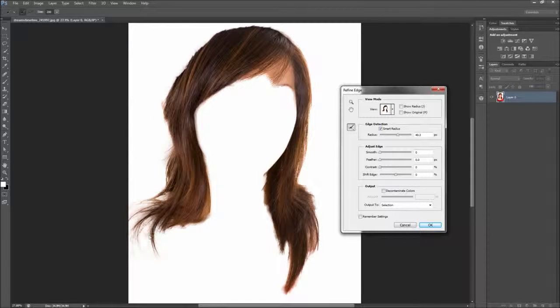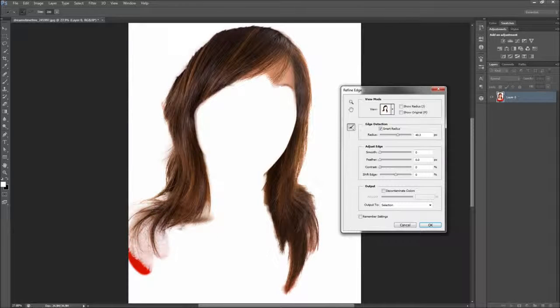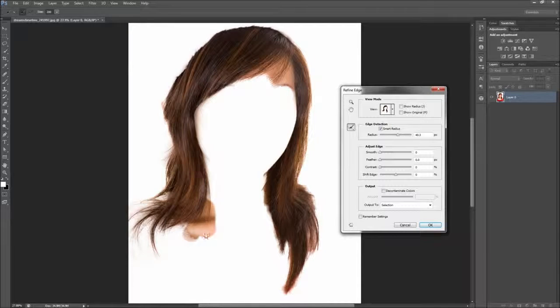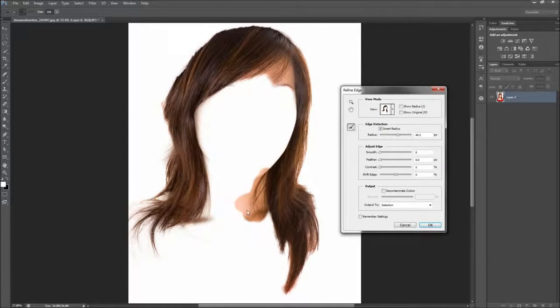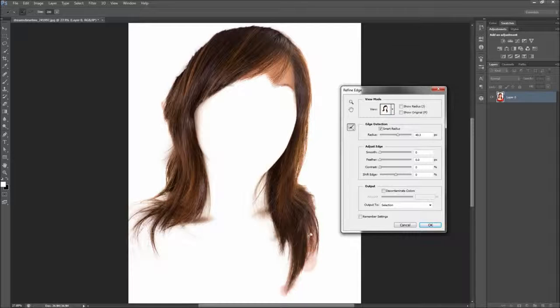This tool will help you pull the hair from the background. Keep going over it, as Photoshop is sometimes stubborn in determining that you want the tiny hairs — patience is key at this part as it will take some time. Feel free to adjust the smooth, feather, and contrast sliders depending on your image.